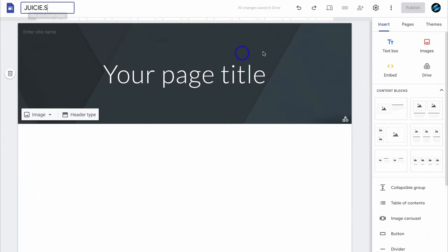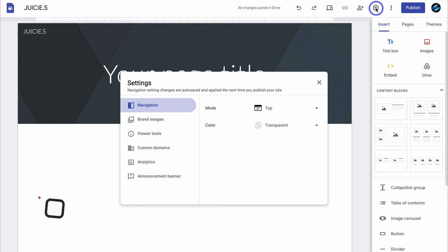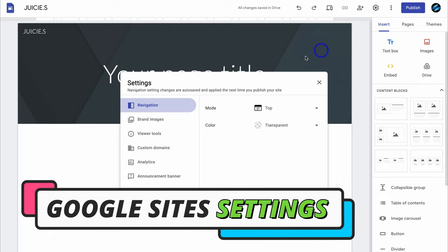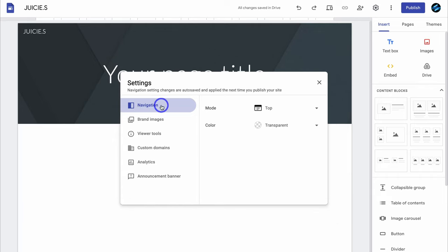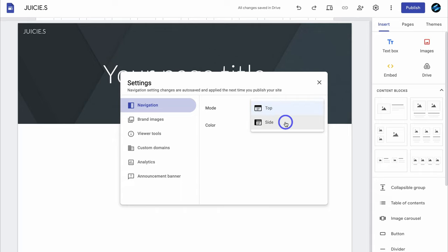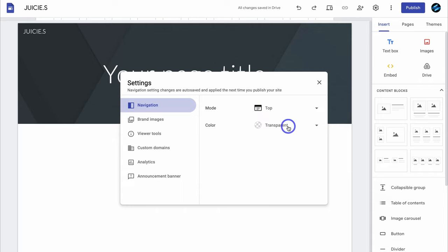Next, navigate over to settings to make sure your website is set up correctly. Under navigation, you can see we have the mode set to top. You can also select side, which places your primary menu on the side of your website. For an optimal user experience, I recommend selecting top. Then come down to the color of your primary navigation — for now we're going to keep transparent selected, but you can always come back to settings at any time to make changes.